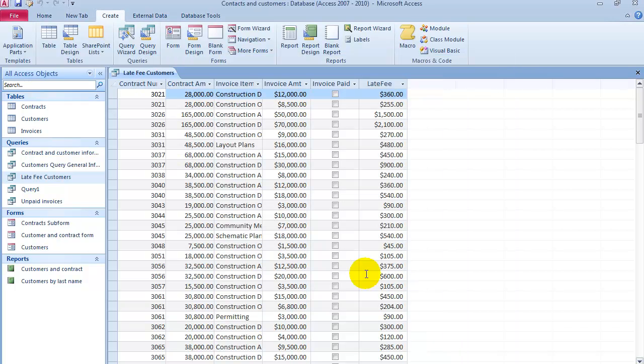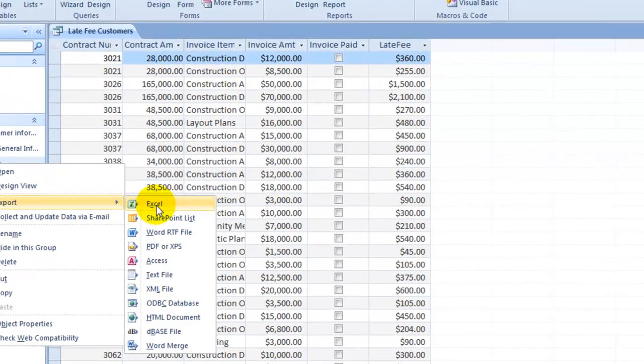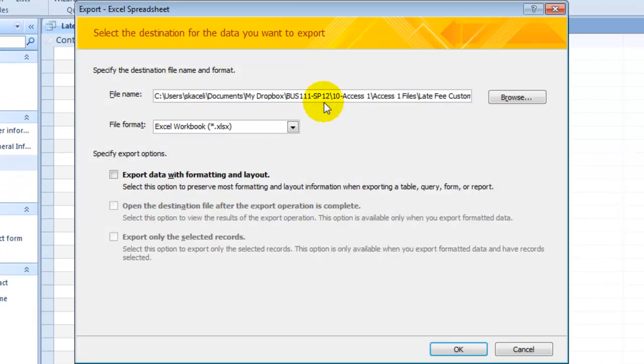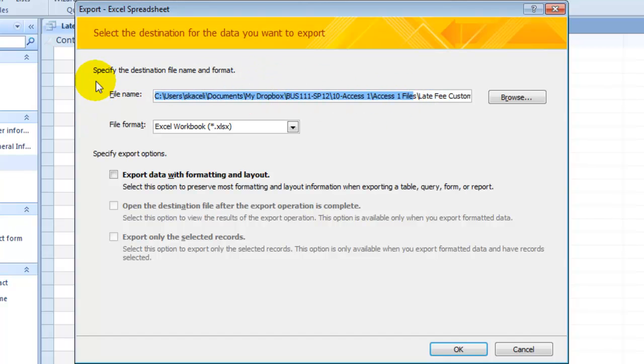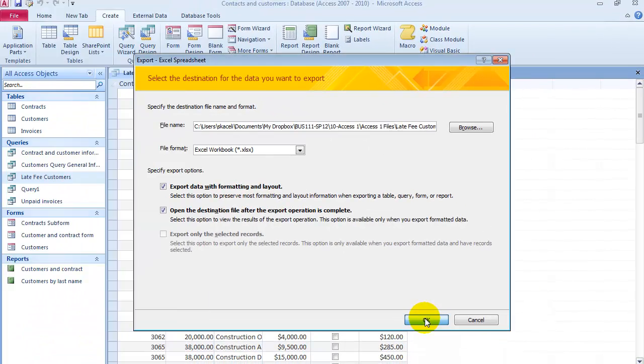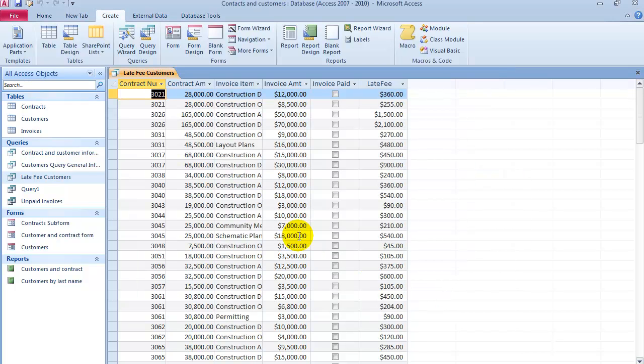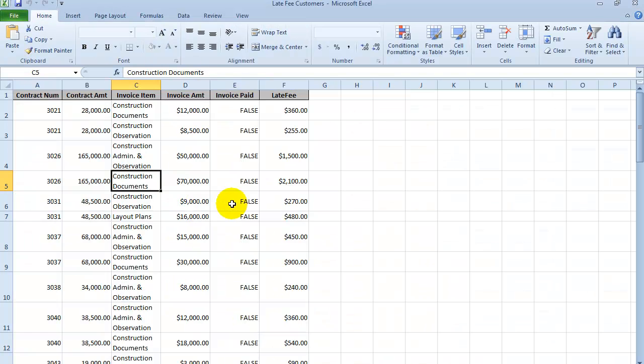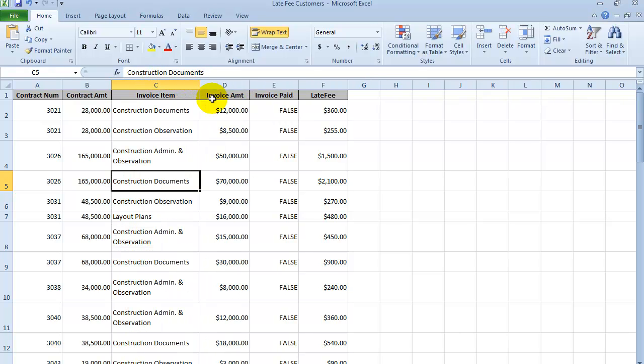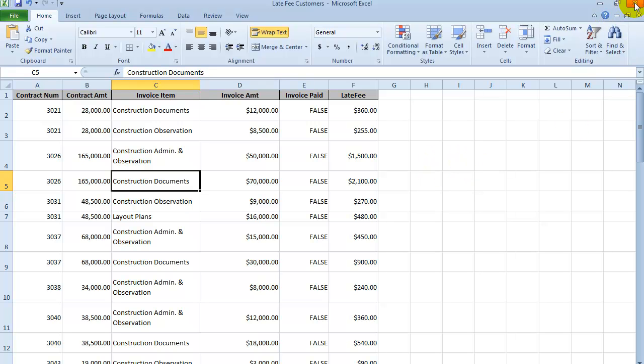At this point it should have saved it under this location. So if we go open the file once it's complete, there it is in Excel. And from here we could customize this and analyze the data in Excel, creating charts and all that type of thing.